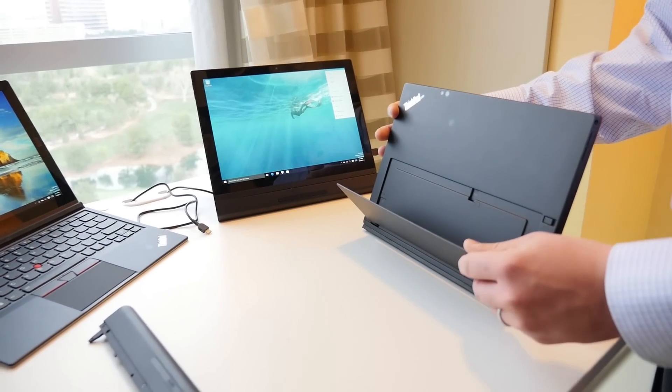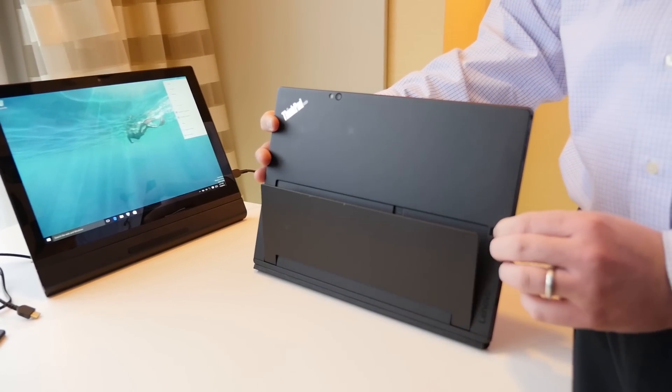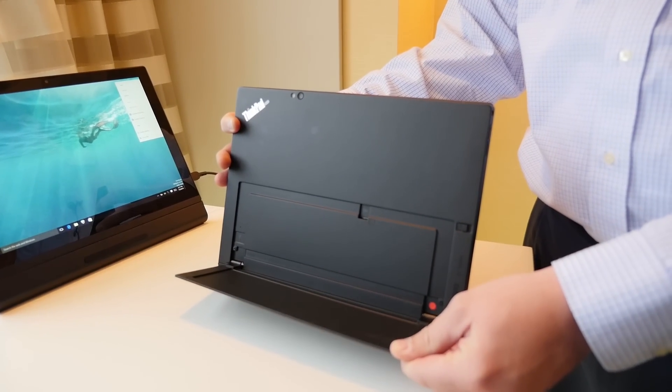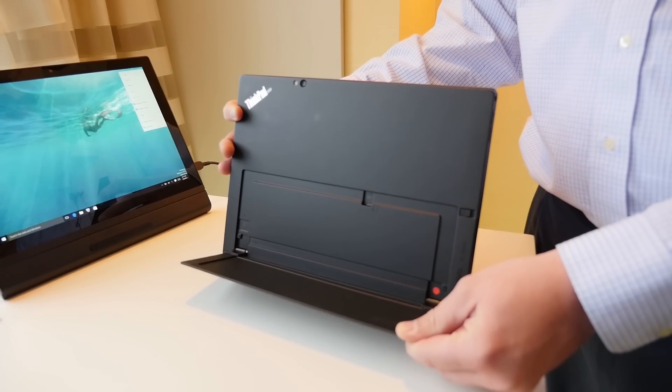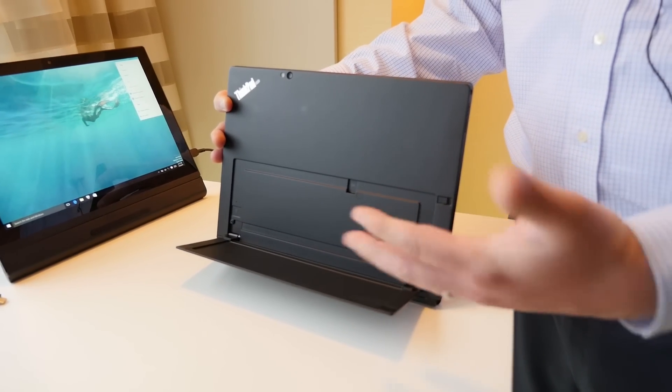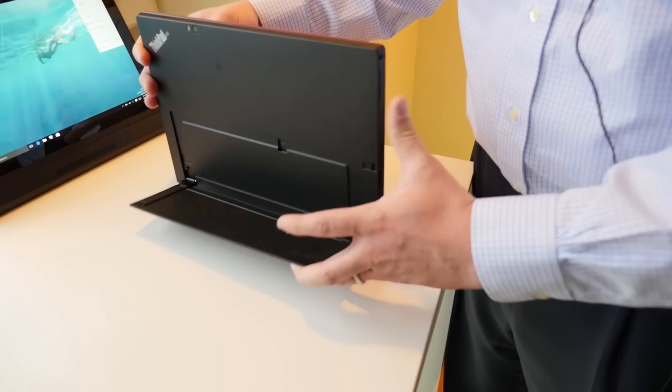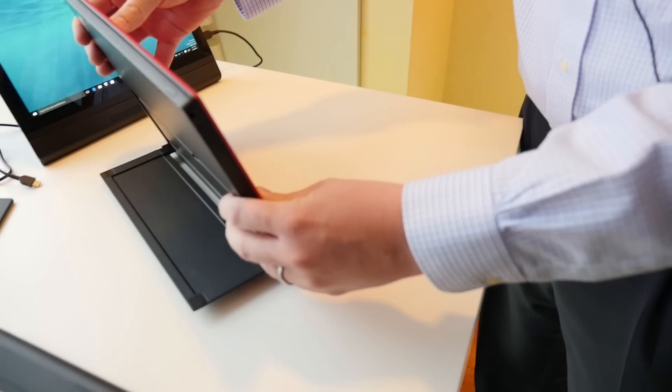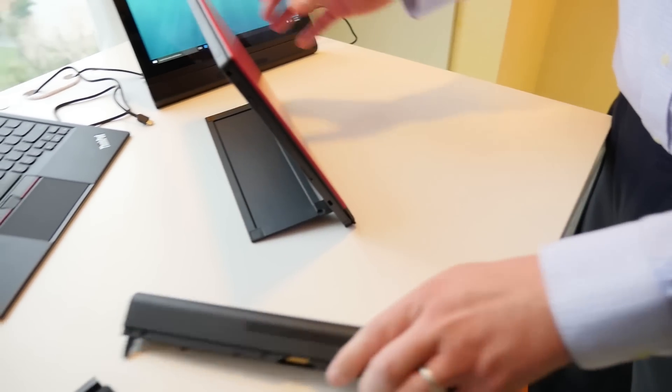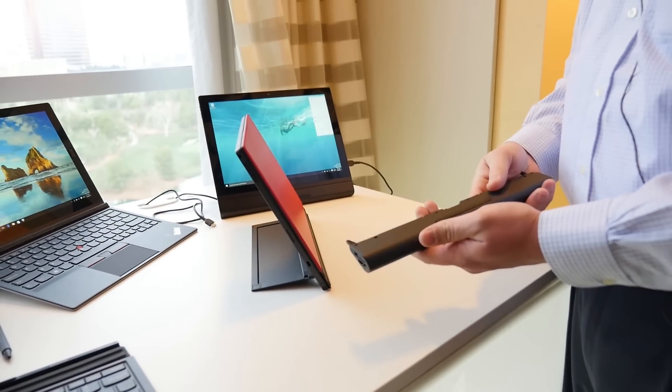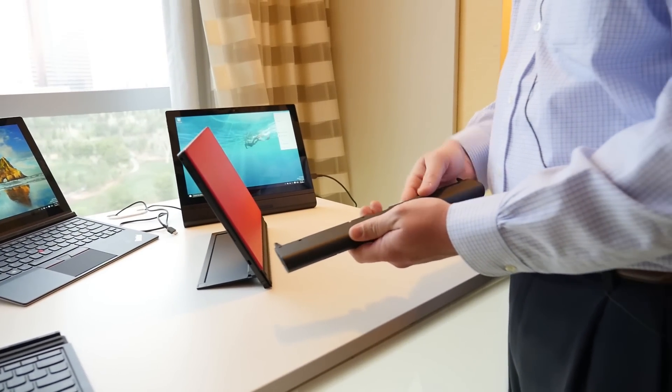In terms of the back here, I've got my stand, integrated stand option here that comes down. Some people have asked why do I not have an A-frame stand. Why am I coming down from the top? That's because we support additional modules to go on the bottom.